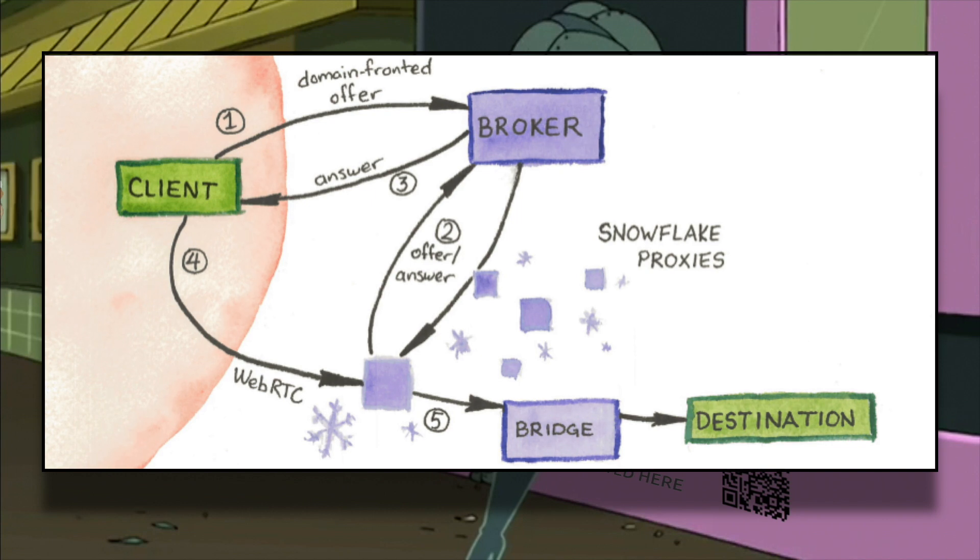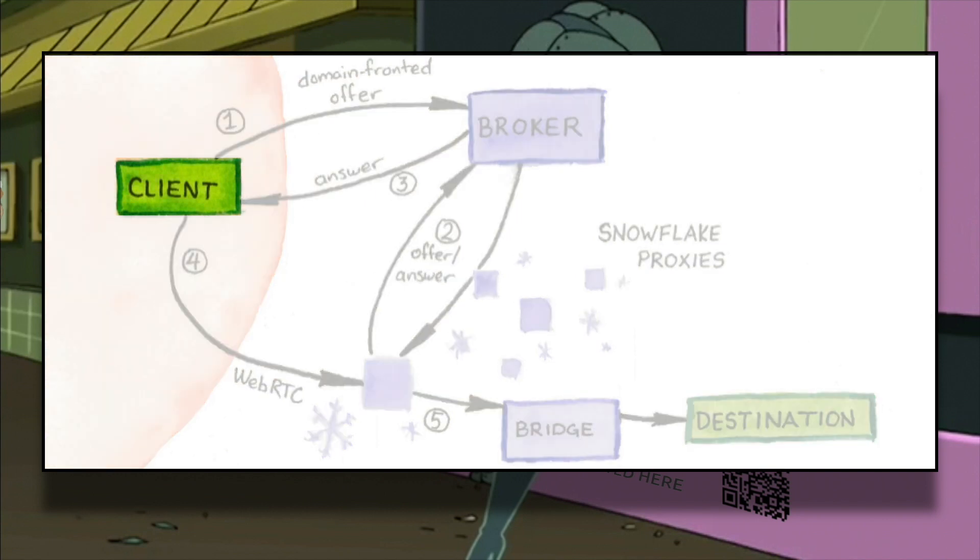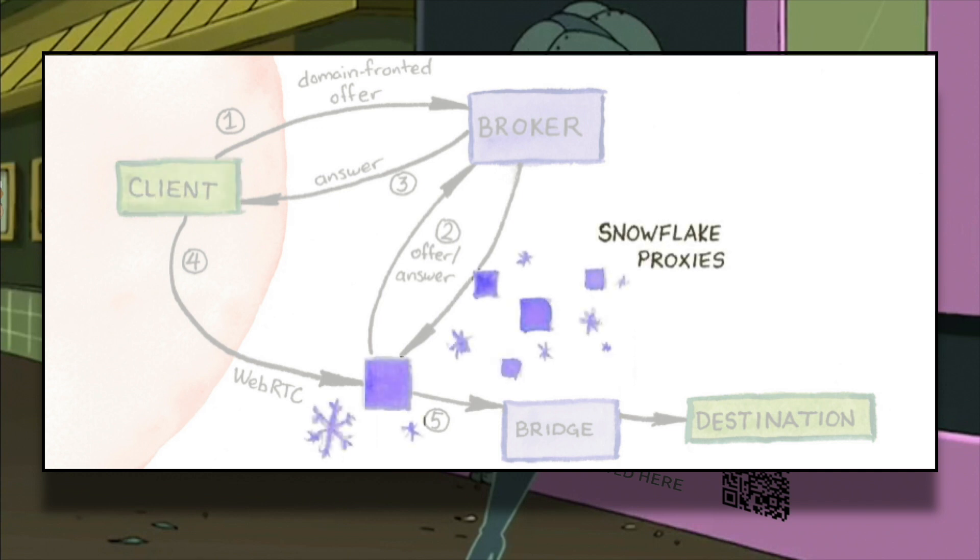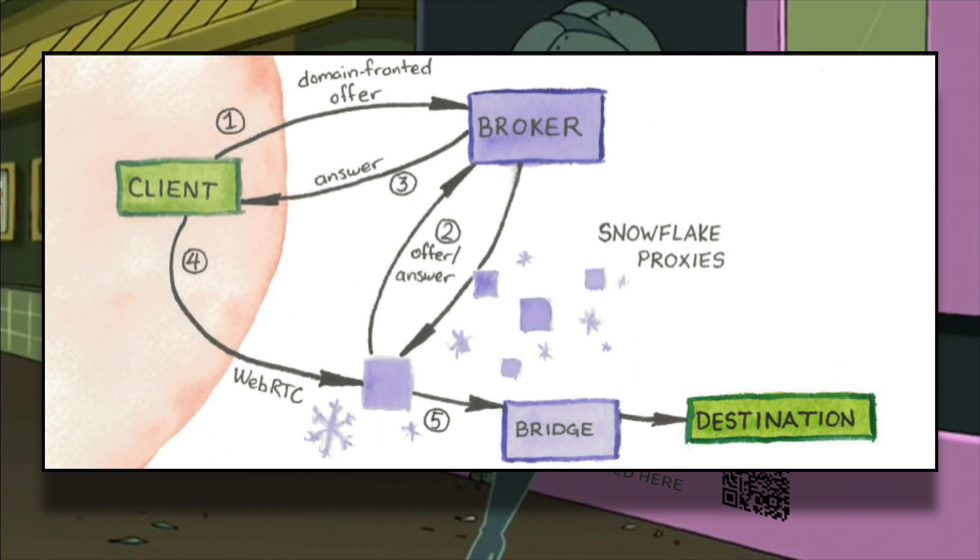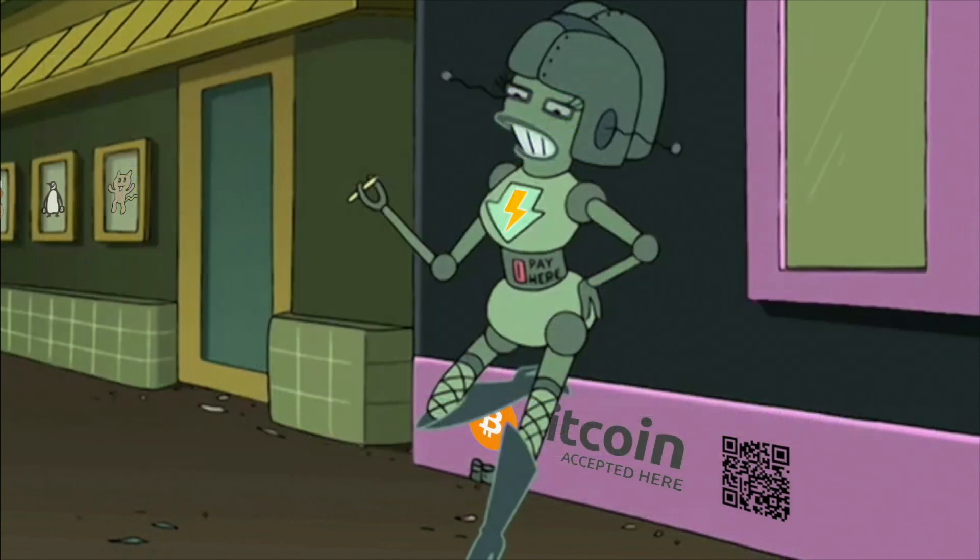An end-user living in a country that censors Tor traffic connects peer-to-peer to a Snowflake Proxy. Their traffic gets forwarded to a Tor bridge, who in turn provides an entry into the Tor network. If you want to learn about how Snowflake works in detail, follow the links in the description section below.